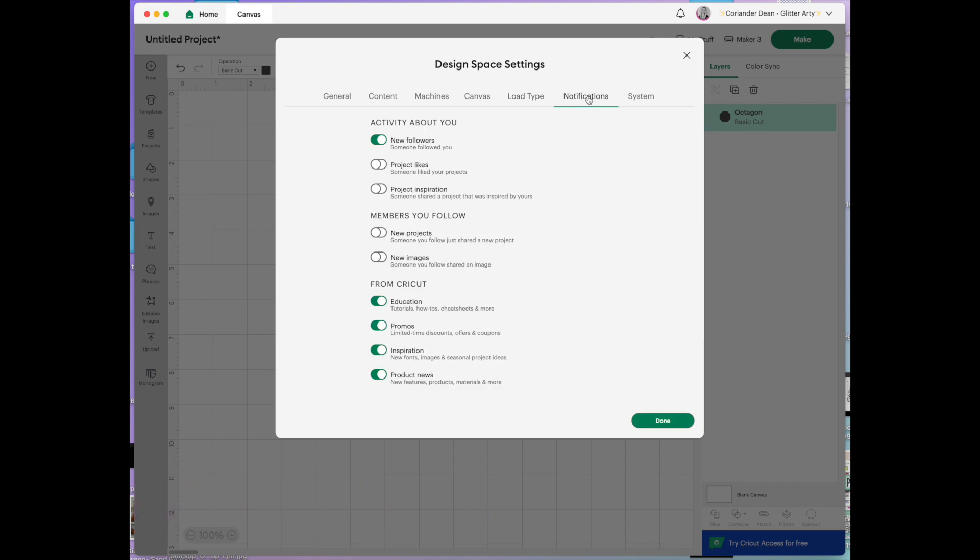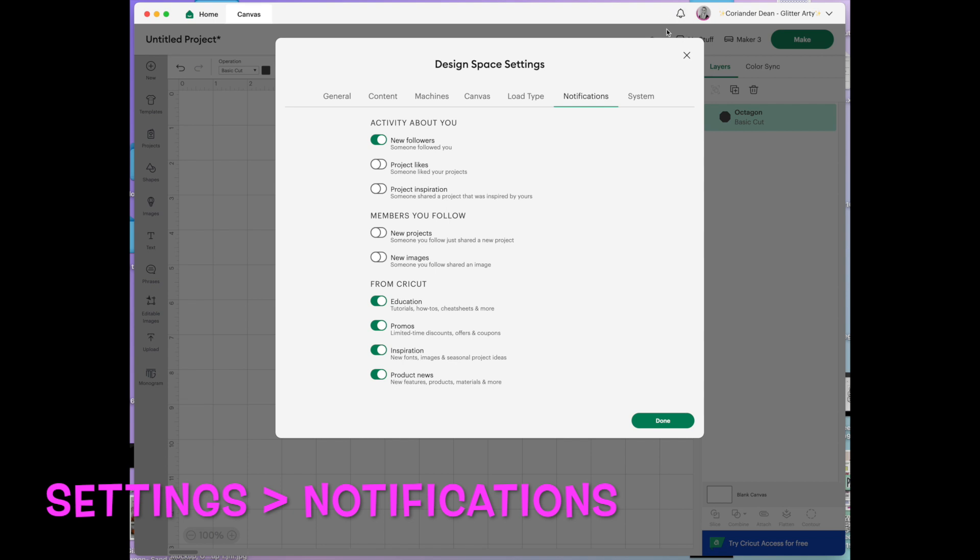Next is notifications. That's what I was telling you about with this little bell at the top here. Now I just have new followers and I keep the rest of them off because I found that I was getting a lot of notifications and then I have the ones from Cricut as well. It's up to you which ones you want. You just toggle them on and off and it's easy enough to change it.